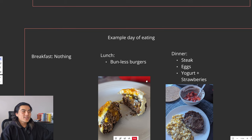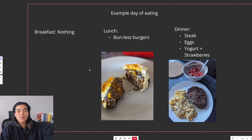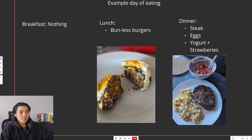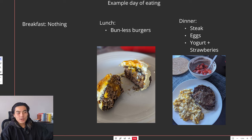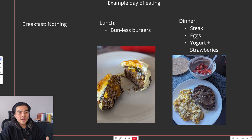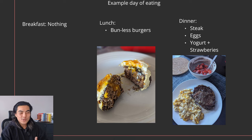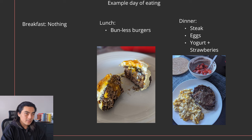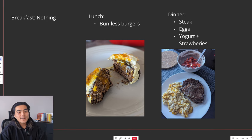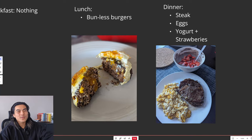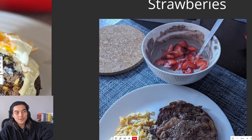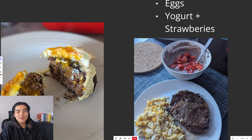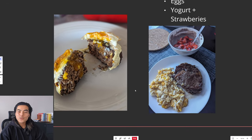Here's another day. Nothing for breakfast, obviously, or maybe some coffee, actually, probably some coffee. And then some bunless burgers. I've been enjoying these a lot lately, deconstructed burgers. So just beef patty, cheese, eggs, onions, mushrooms, some pickles, and then for dinner, some steak, eggs, yogurt. I think I put some protein powder in there as well. That's why it's brown. And then some strawberries on top. Very simple, delicious, nutritious.